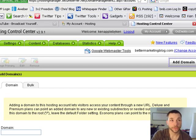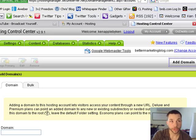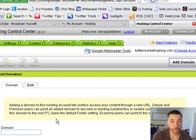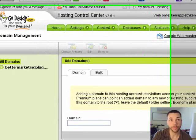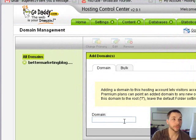If you don't, you got to go to the root. So to point this domain to the root, which is represented by slash, leave the default folder setting. Economy plans can point to the root only.